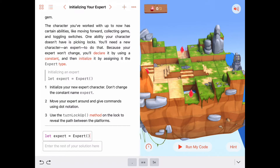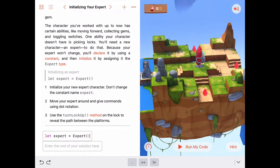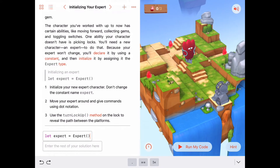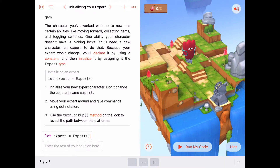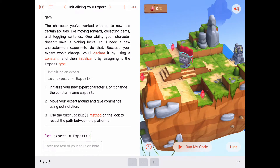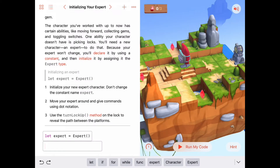Our expert showed up in the middle of the puzzle — he's got a nice little backpack and does a little dance. He's one of my favorites because as he walks around he does a cool little hop move. Now, when I tap in here I don't see the normal move forward, toggle switch, collect gem commands — that's because this expert has a certain set of behaviors, and the way we access those is using dot notation.